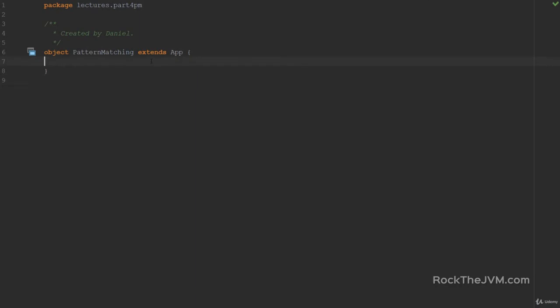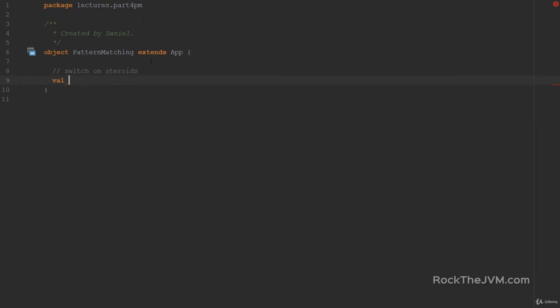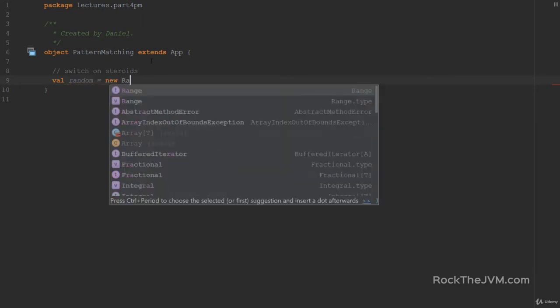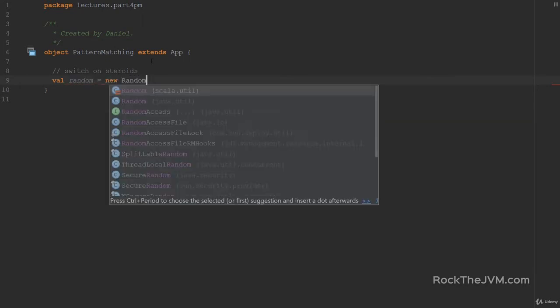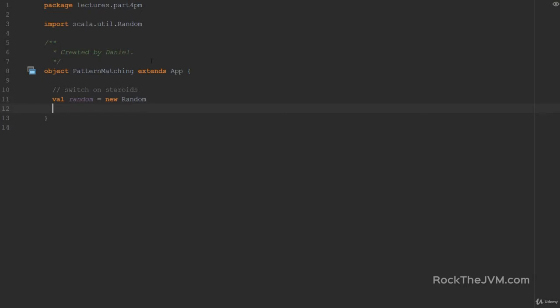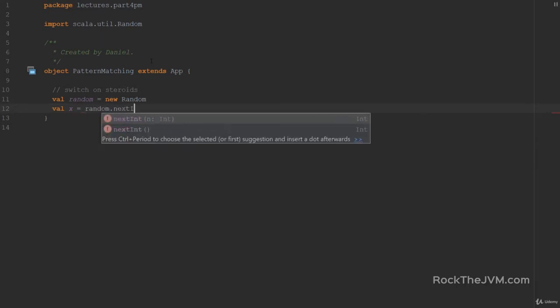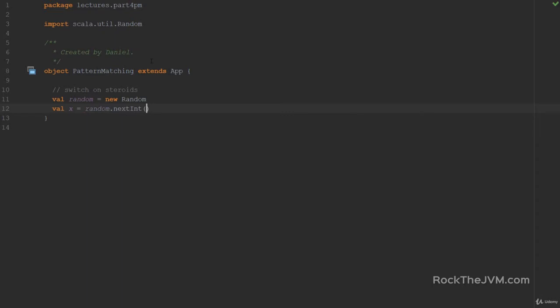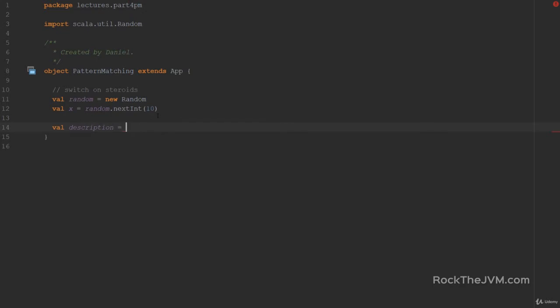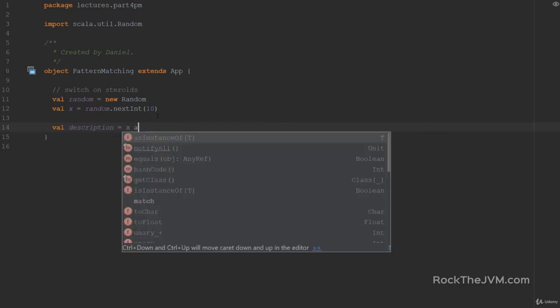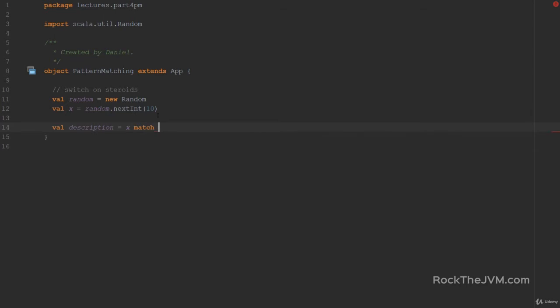So the first use of pattern matching is something like a switch on steroids. Watch what I'm writing. Say I am creating a random number generator and I create a new value called X, which is the result of random.nextint. Let's cap this to the value 10. And let's create a description for X. I'm going to say X match. This is a keyword and I'm going to open some curly braces and inside I'm going to put in some cases.